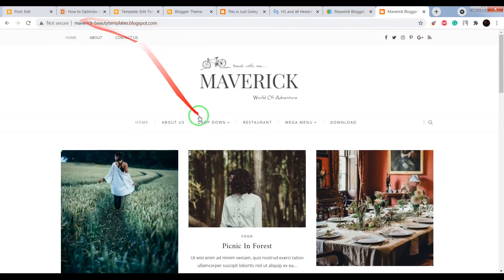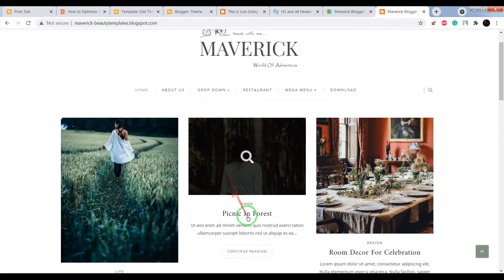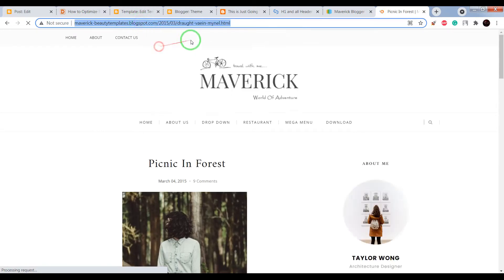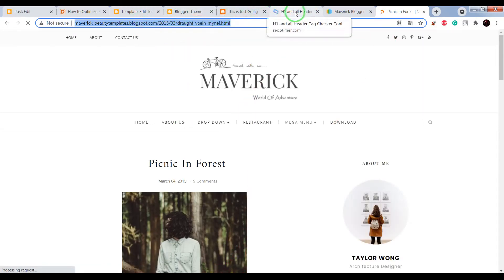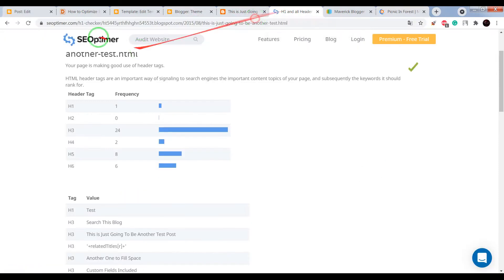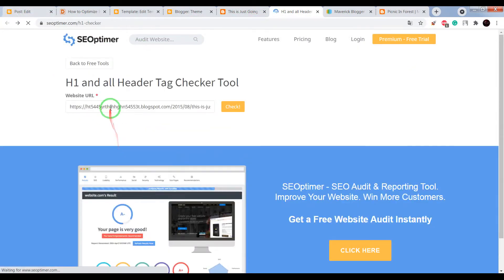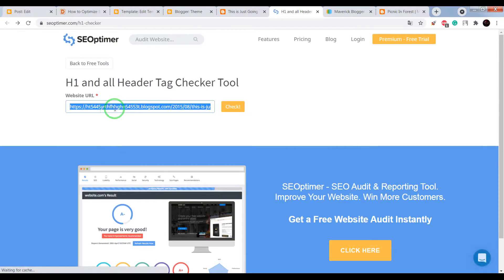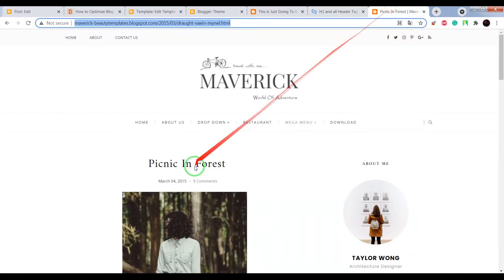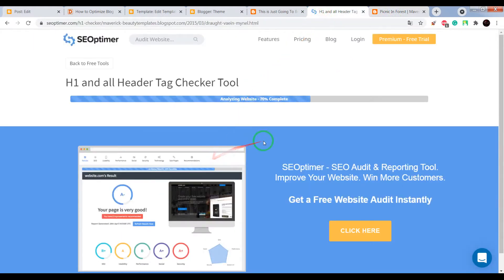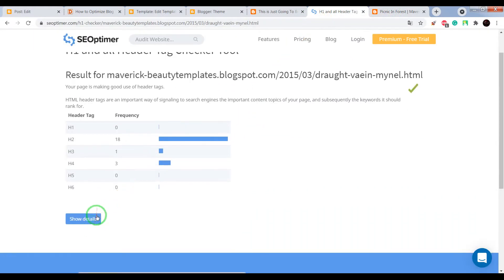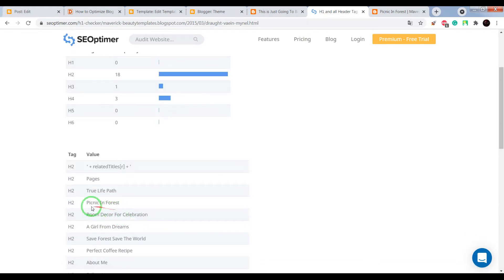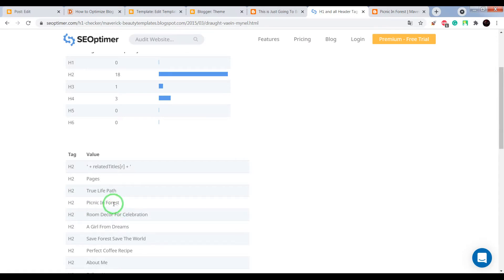Now let's check post title of the default Blogger theme, and we see that this post title includes H2, but it also not good for SEO.